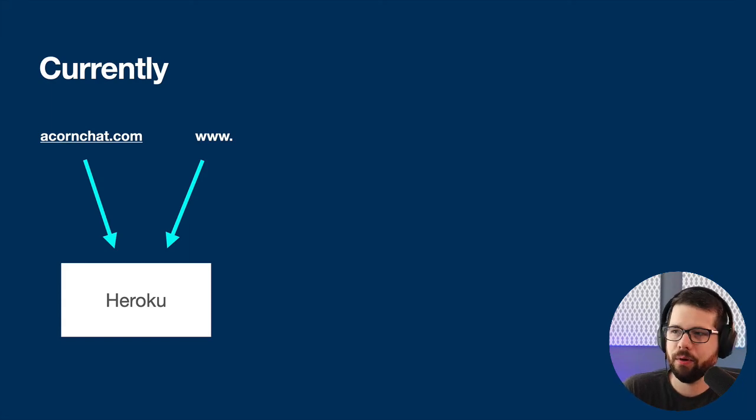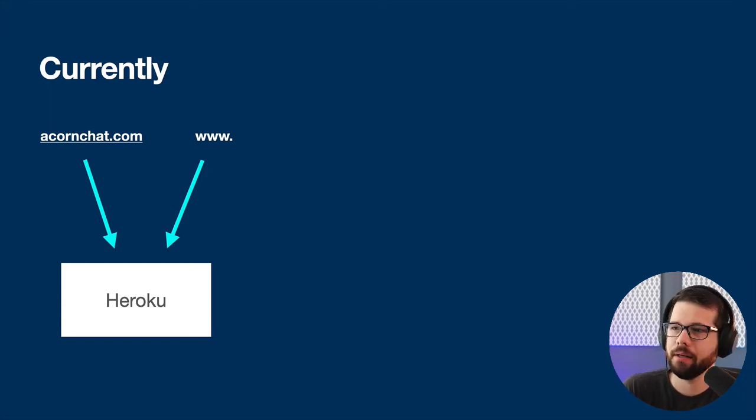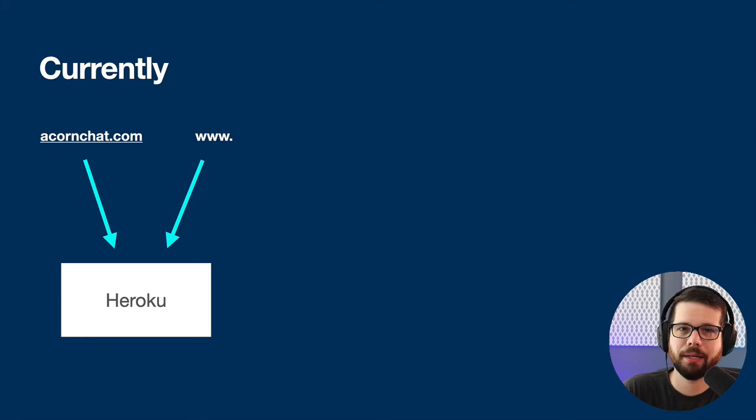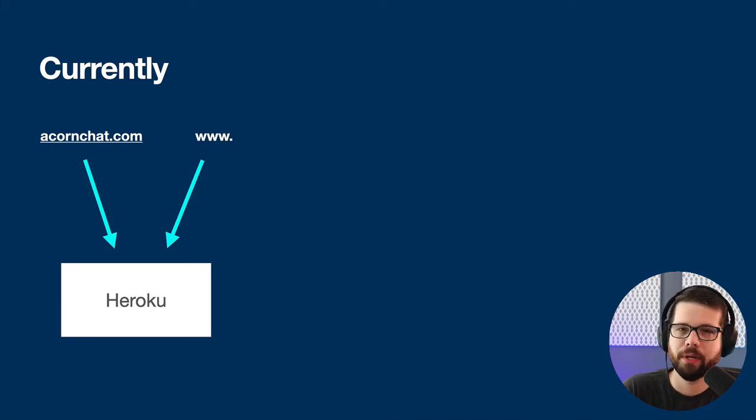Right now, I have acornchat.com, which is the root or naked domain, and www.acornchat.com, both pointing to Heroku.